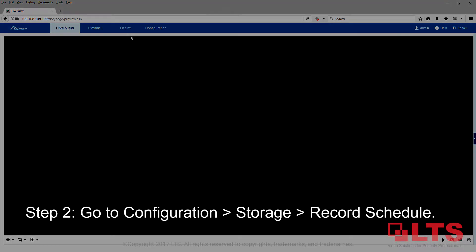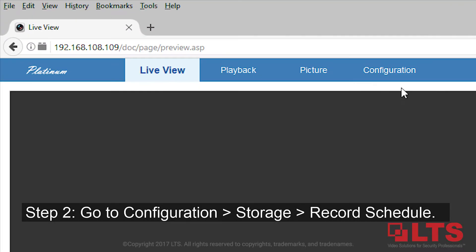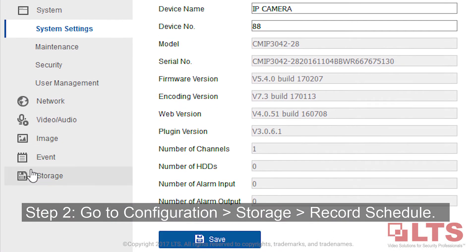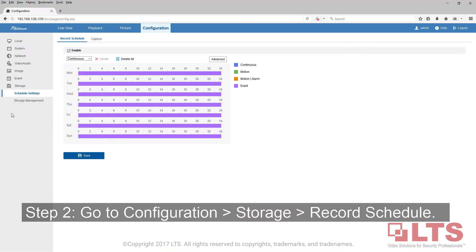Step 2: Go to Configuration, then Storage, then Record Schedule.